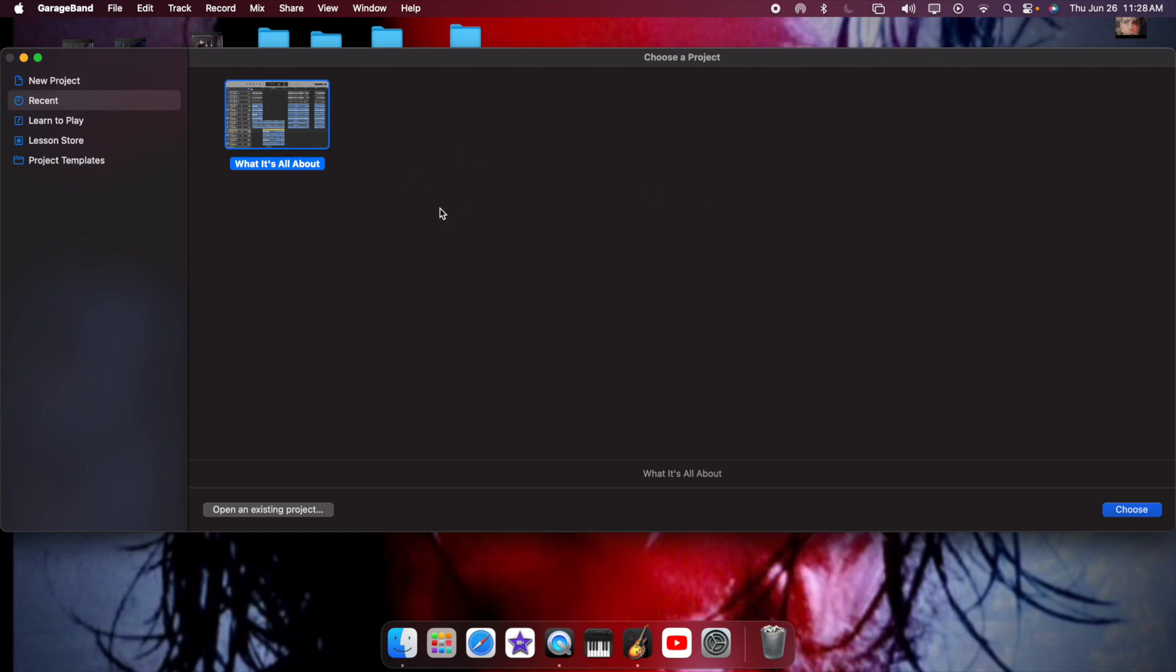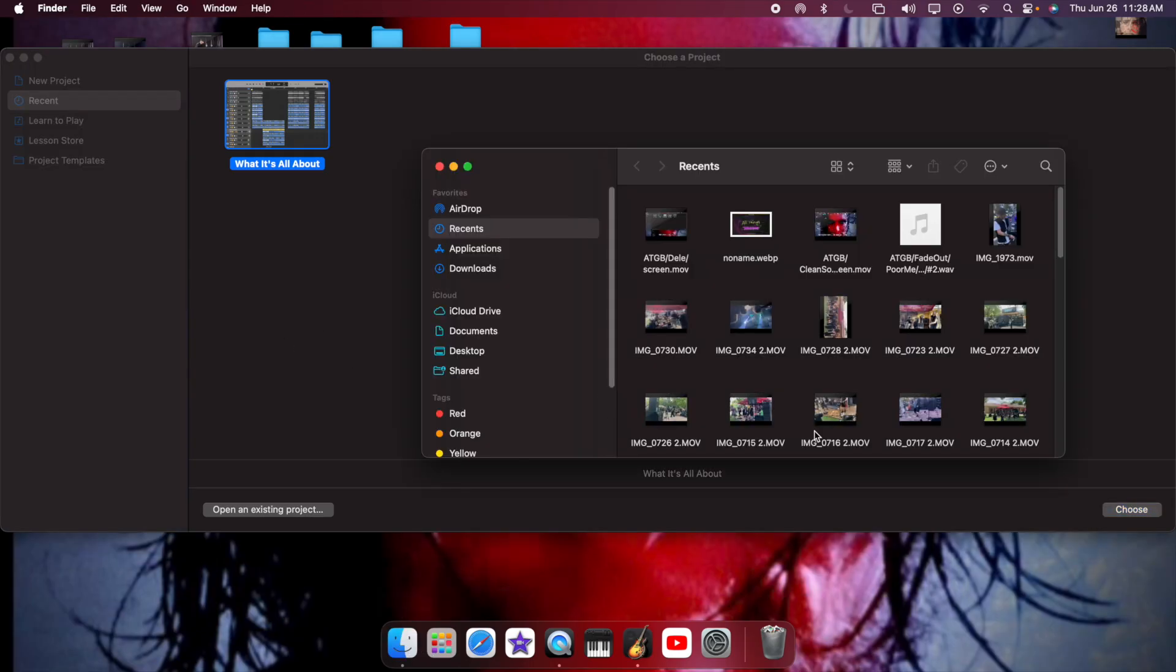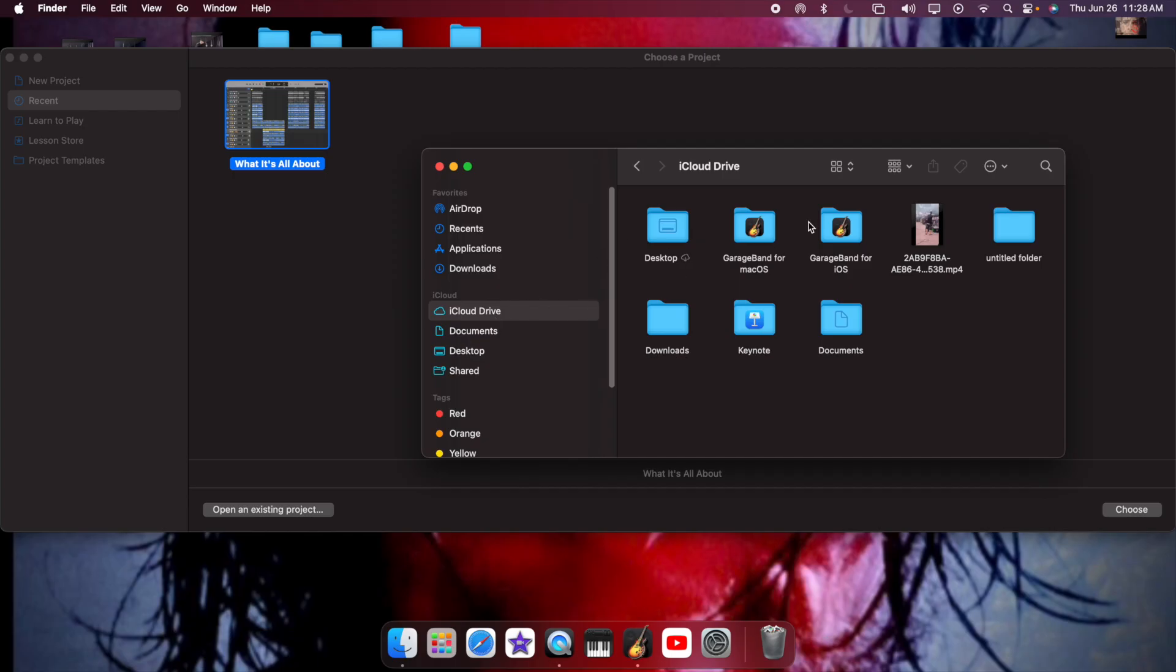But say you still want to erase that other one that I had lit up a second ago. You're going to go to Finder, your Finder application. You're going to go down to iCloud Drive and you're going to type in the song you want to delete.